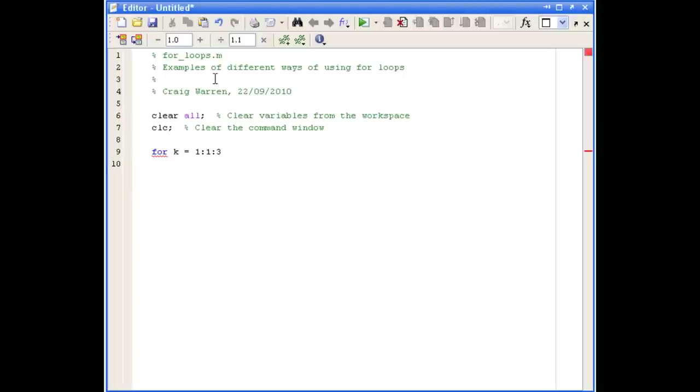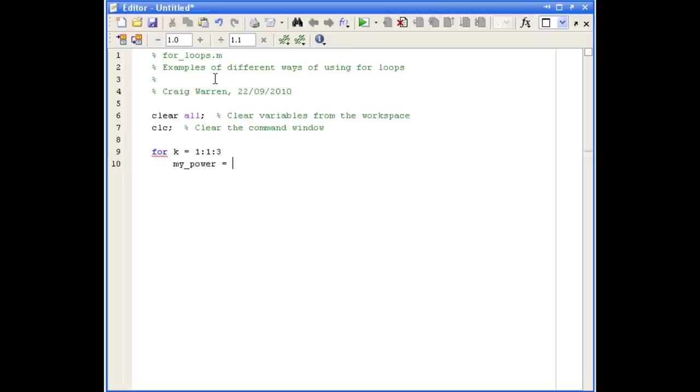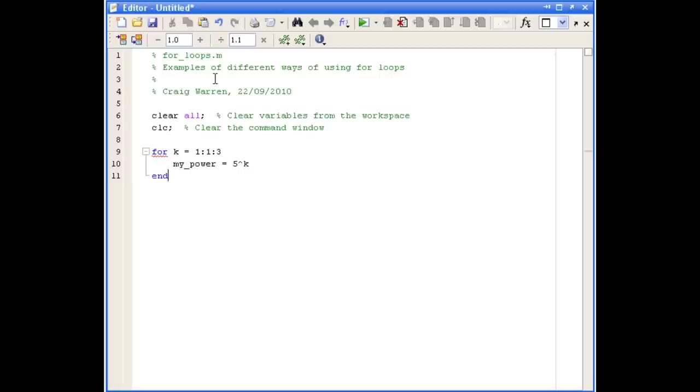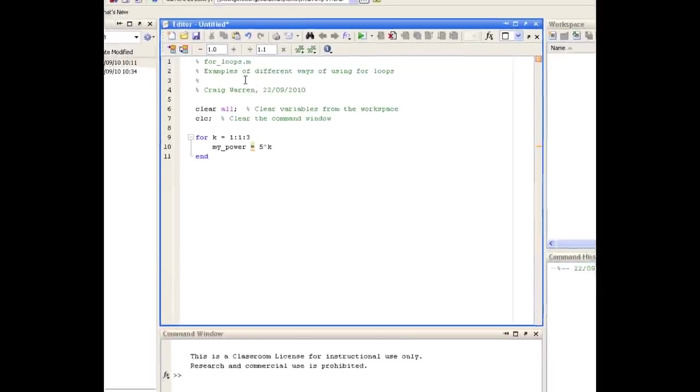We can go inside the body of the loop now and put the command that we want to execute. We'll create a variable called my power. That's going to equal 5 raised to the power of k. I'm not going to use the semicolon on the end of this line, because I want to see what prints on every iteration of the loop. With any type of loop, you should always end the loop using the end command. Let's go and test this now and save and run the script.